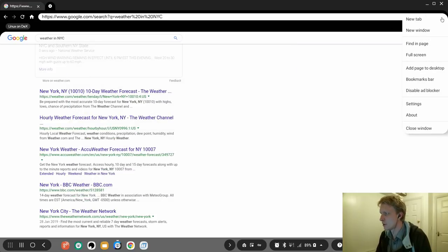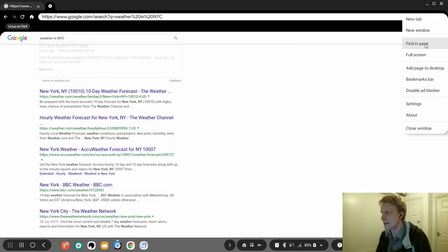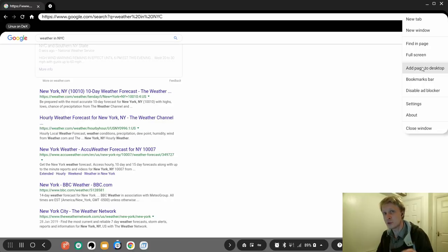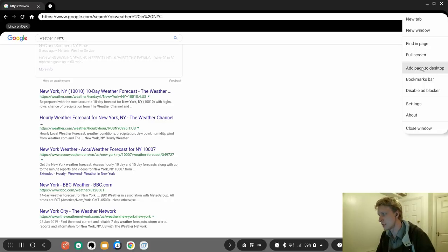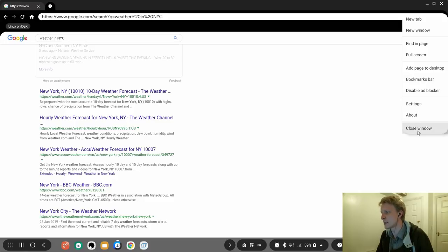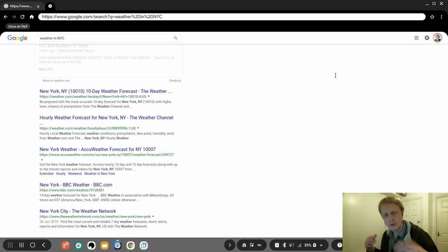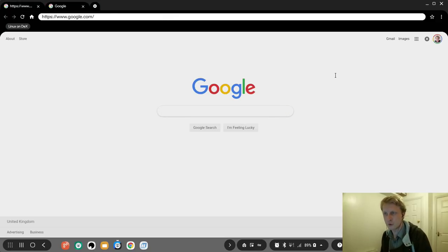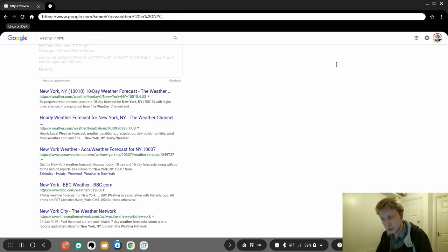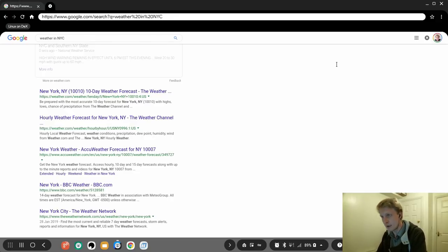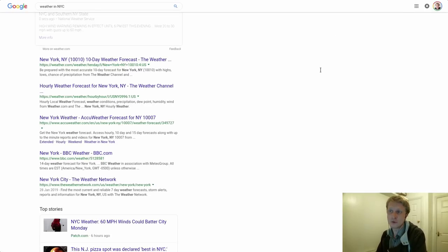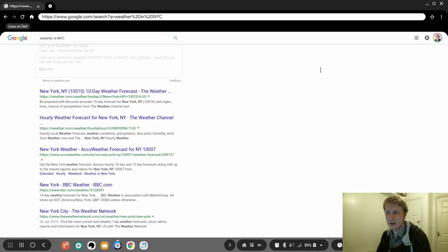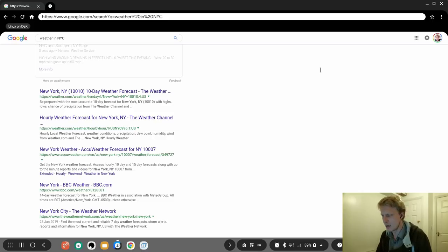Other options obviously, find on a page, full screen, add page to desktop so you can have a shortcut on the desktop, bookmark bar, disable settings, close, etc. There's a couple of shortcut keys as well, like Ctrl+N opens a new tab, Ctrl+W closes the tab, F11 goes full screen mode, F11 again goes back from full screen mode. And pretty much that's it.